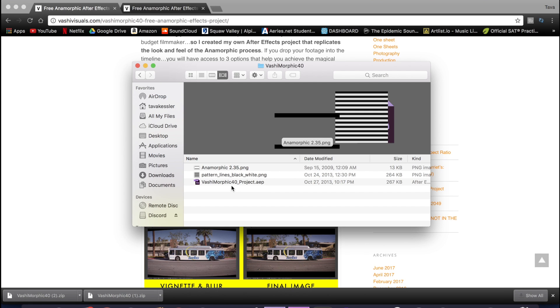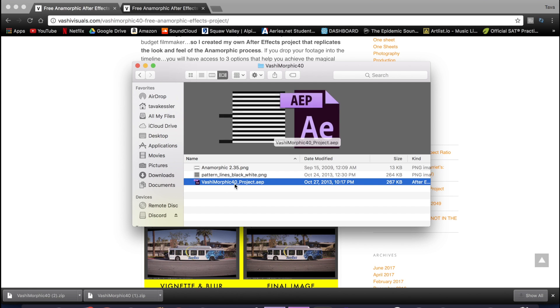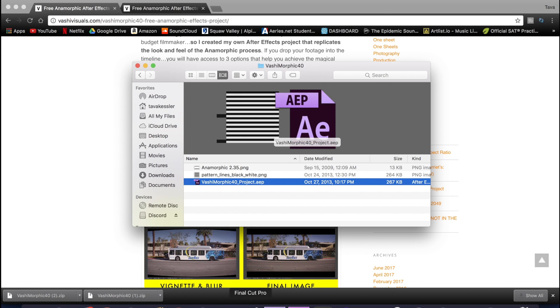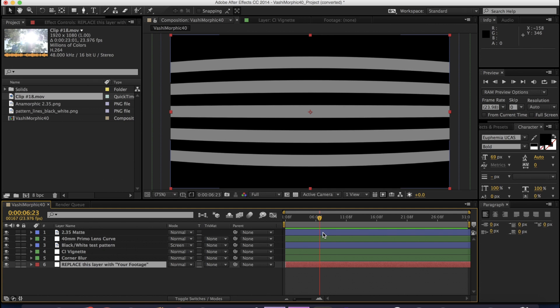So once you open it up, it's going to have three things inside and now just open the After Effects project on the bottom. So inside of After Effects, it's going to bring up this project with a bunch of different things in it and all these weird bars and stuff.